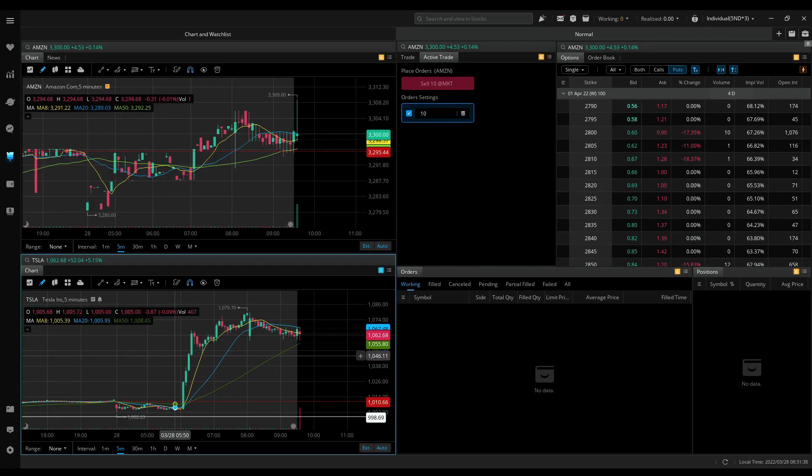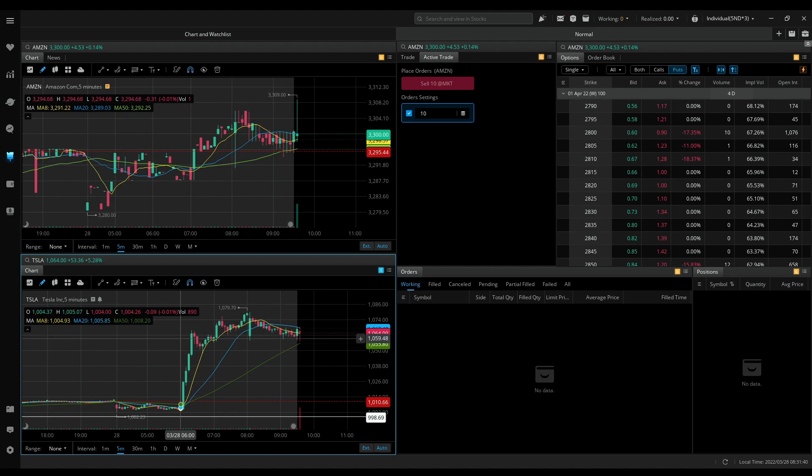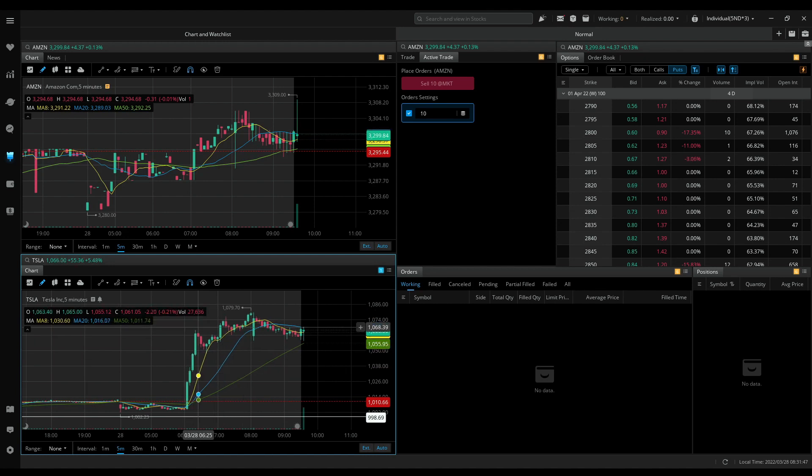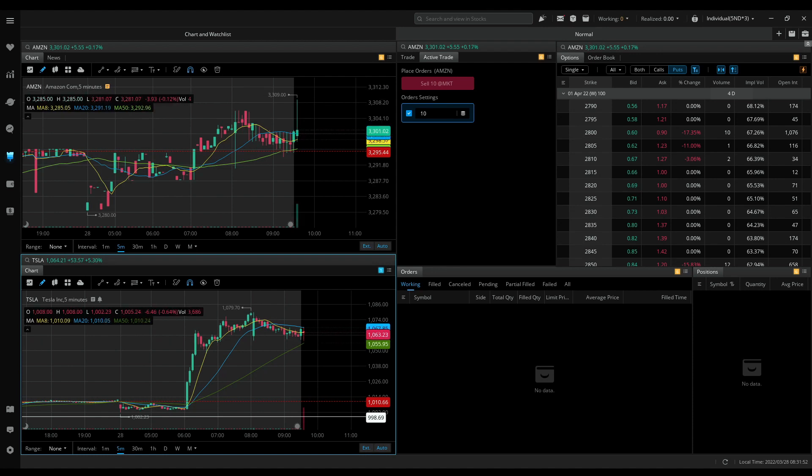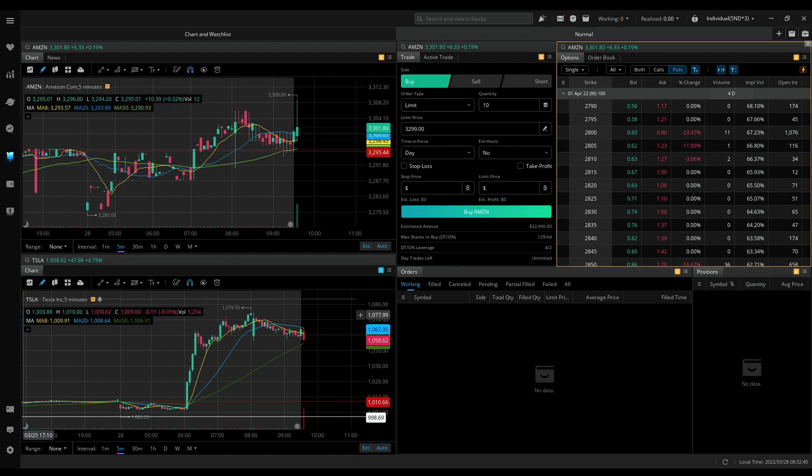I was a bit late to my desk today, so sorry about that. The market just opened. I'm watching Amazon and Tesla. No trades have appeared yet.